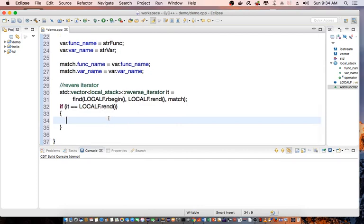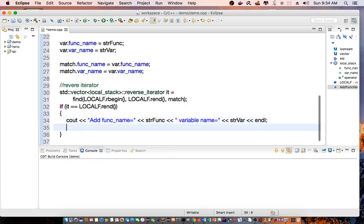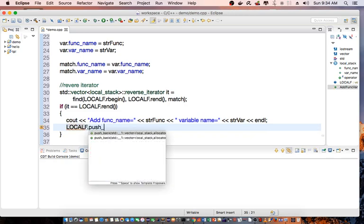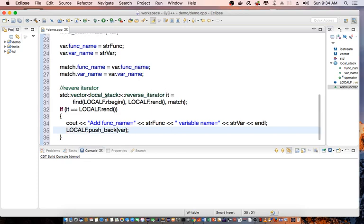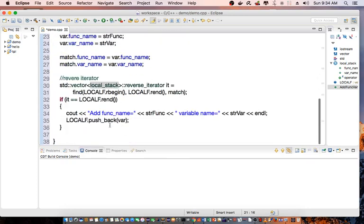So I can say cout, I'm going to go ahead and add function_name equal to string function and the variable_name equal to string var_name. Then I'll do local_f pushback on the var which is the instance of local_stack.